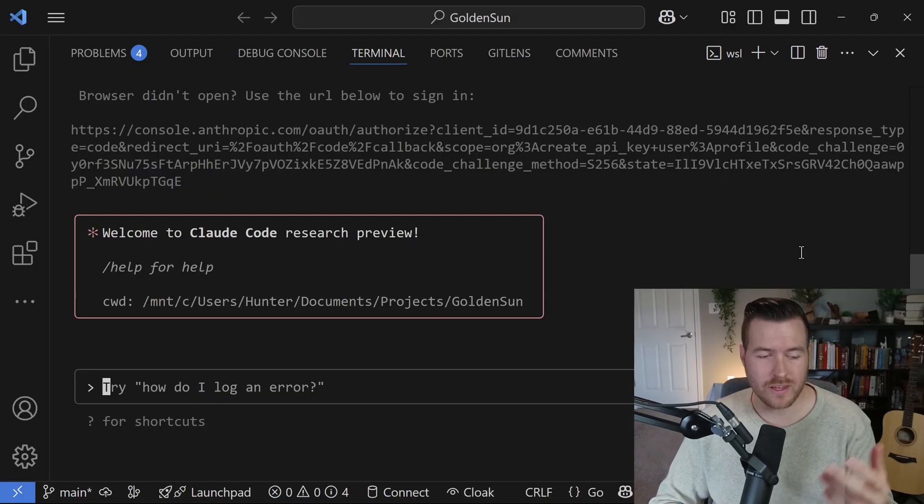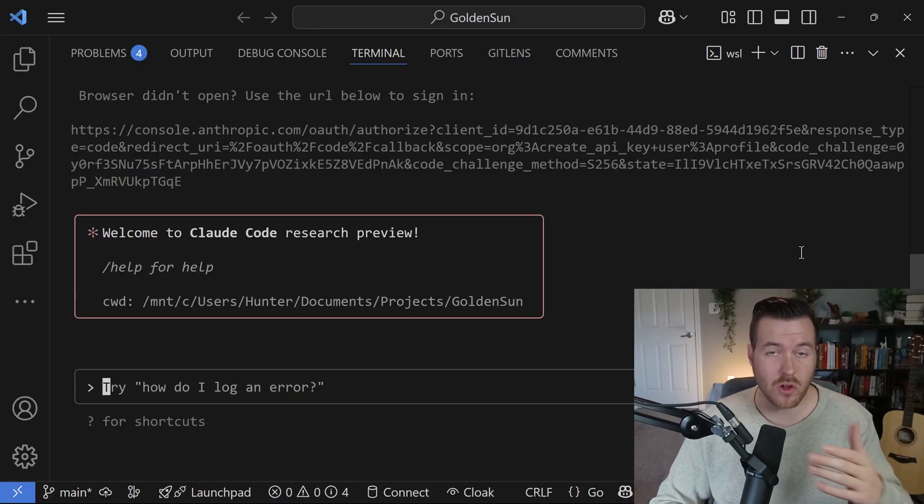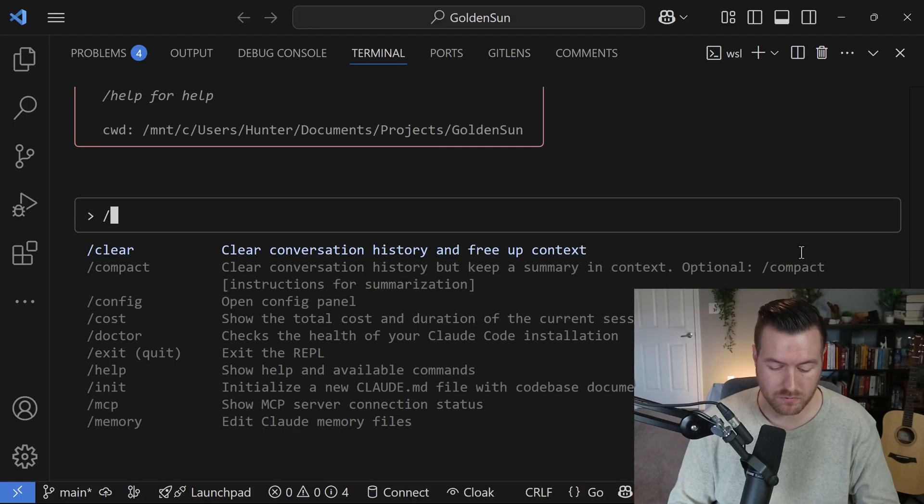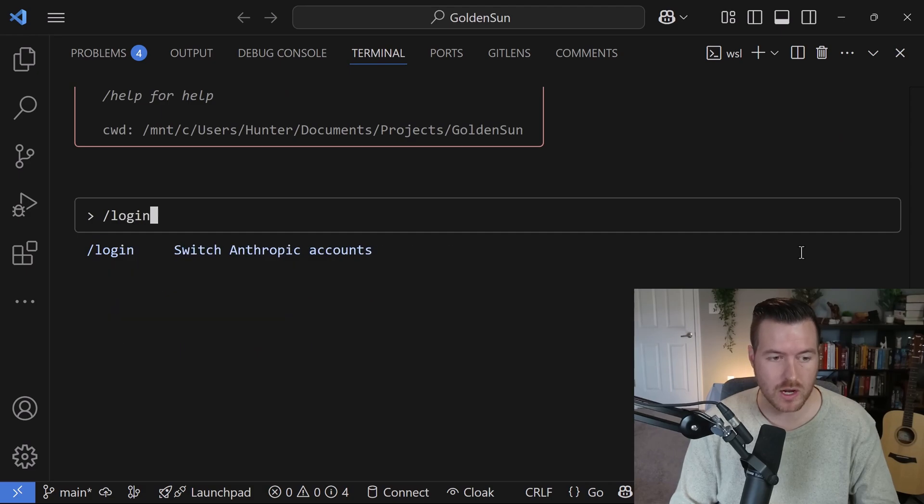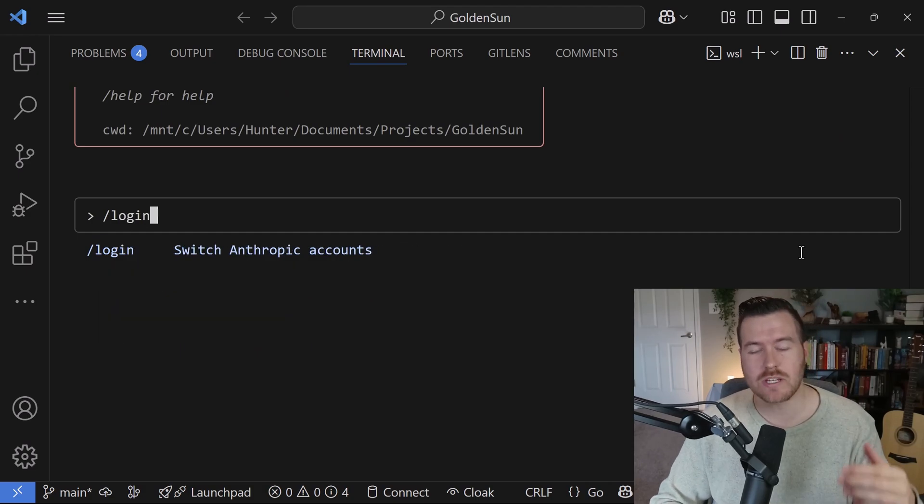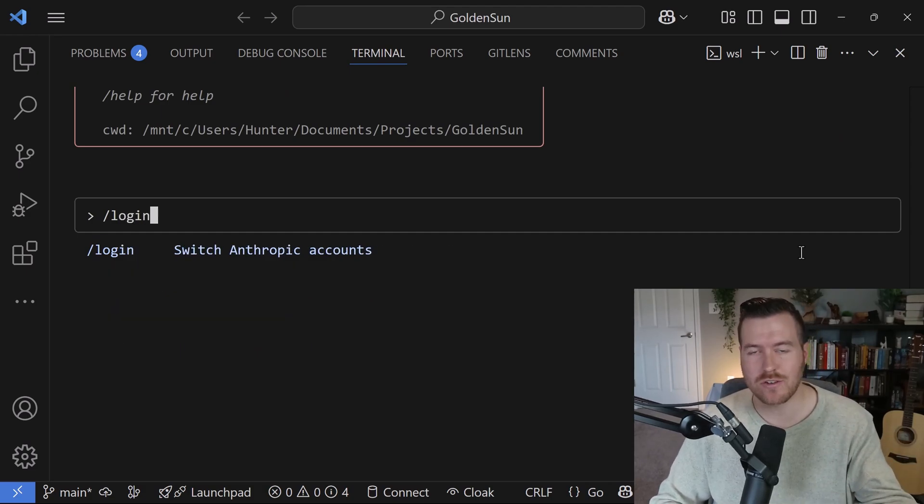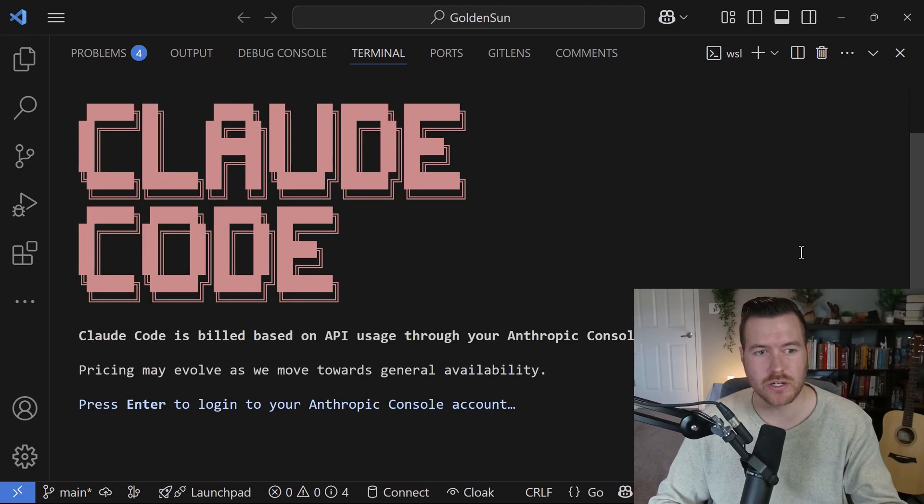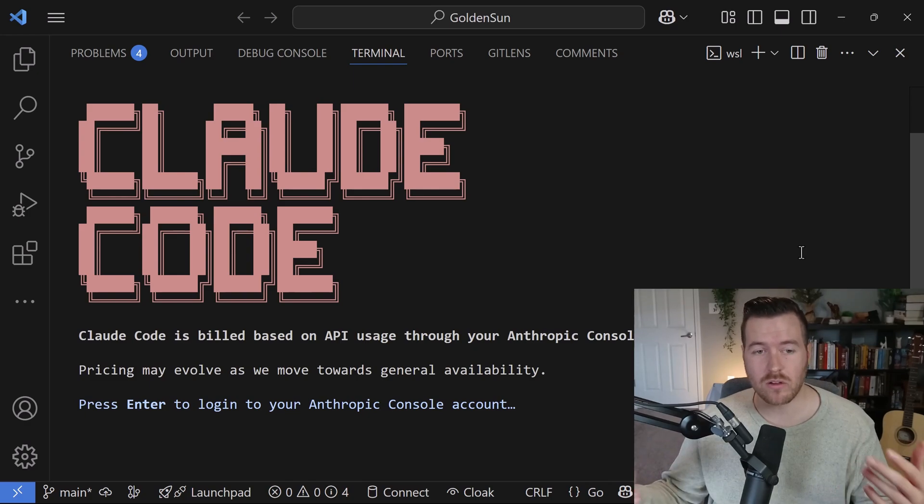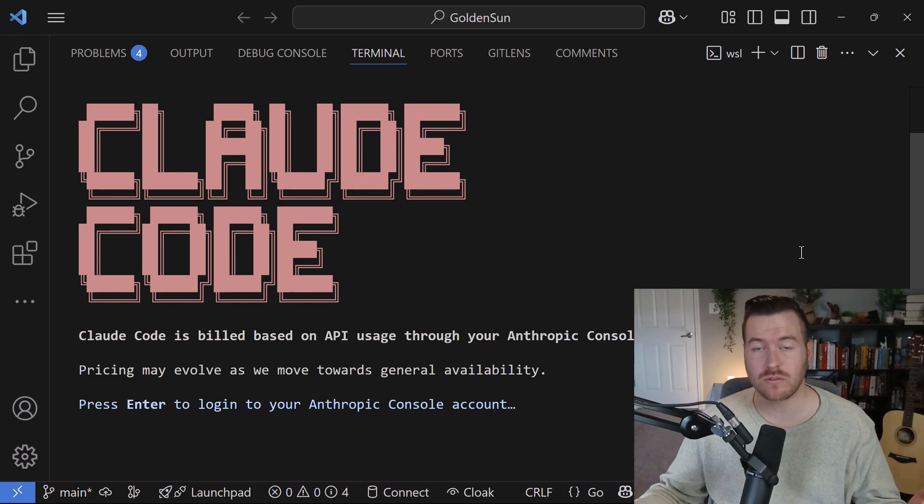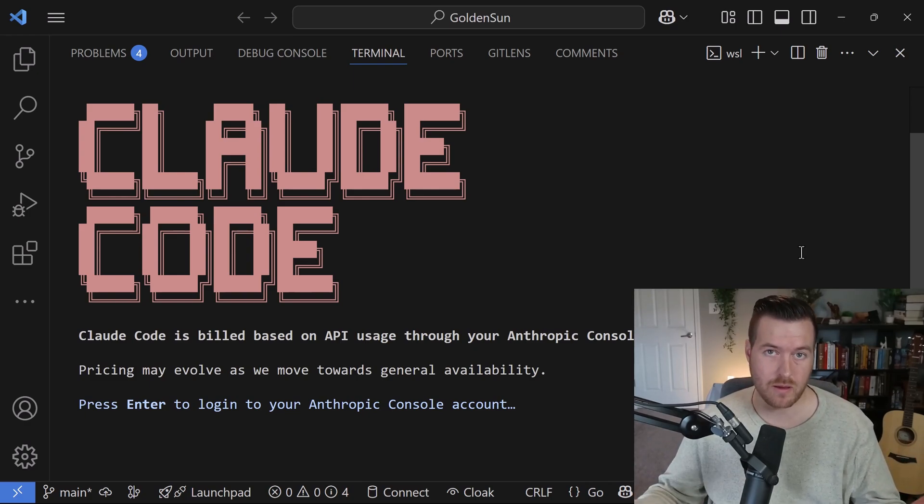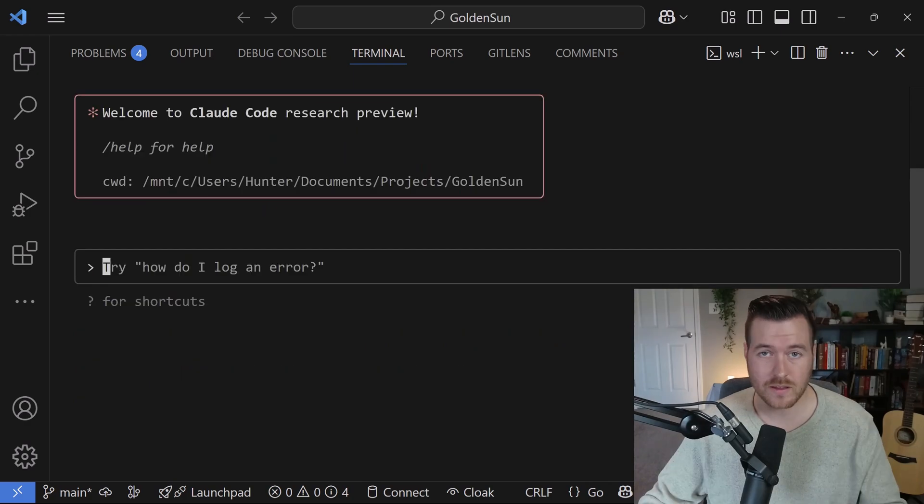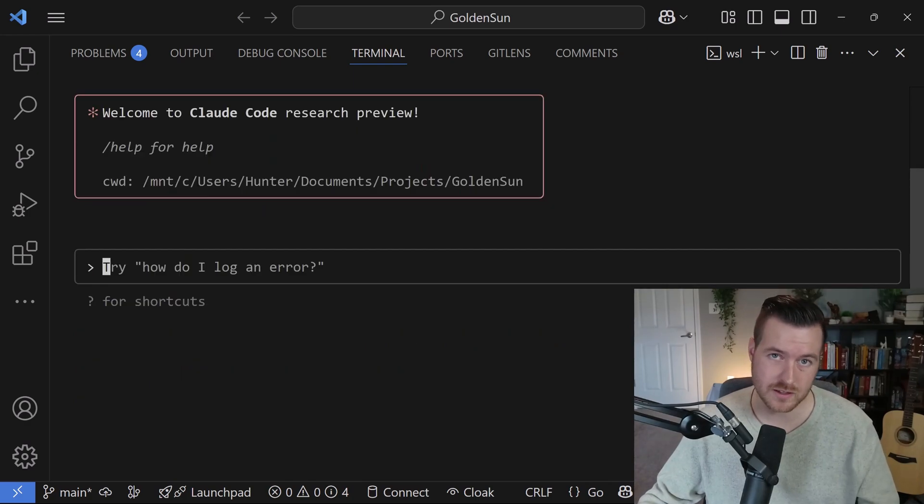Another way to log out and subsequently log into another account is by running /login, and it will take you through the whole login process I just showed you earlier. Mind you, since we are logging into a new account, it will also generate a new API key for that particular account. And that is how you log out of the Claude Code CLI tool.